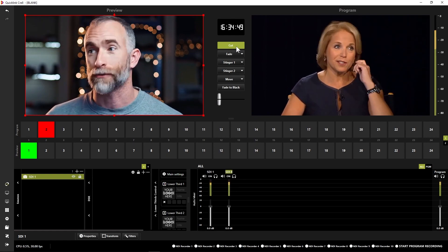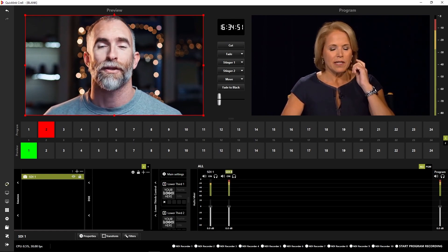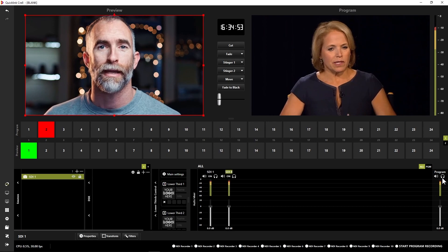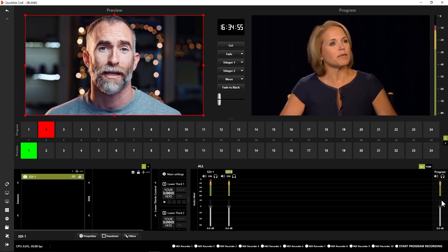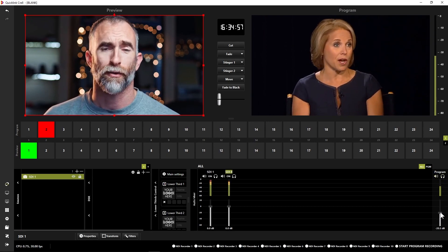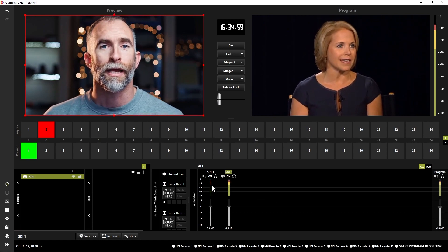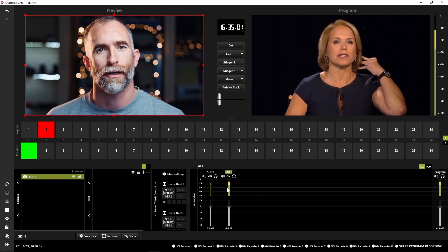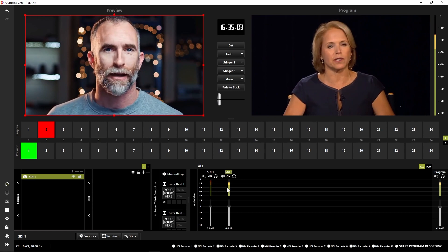You can also see the audio levels for my program here as well as down here and from here I can monitor. I can mute and unmute. I can actually change the audio level for my program feed as well as the individual sources as you can see here from the audio mixer.